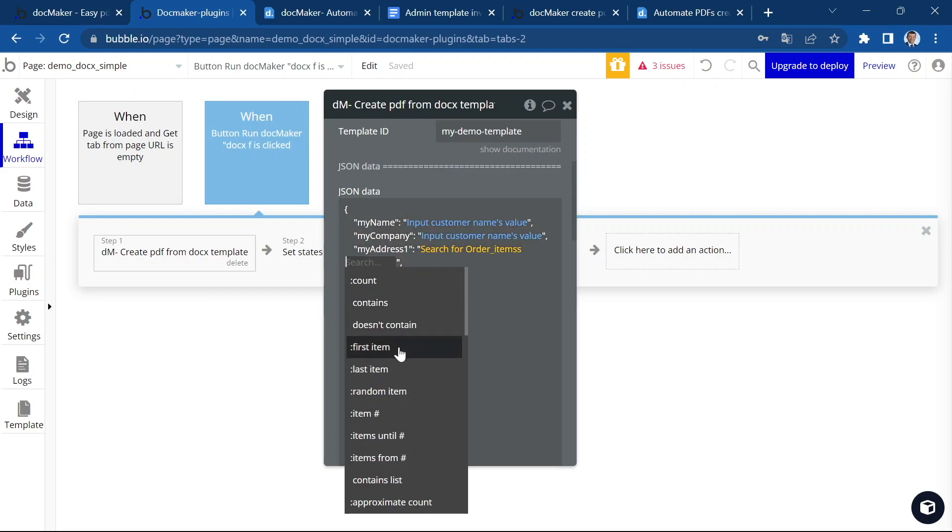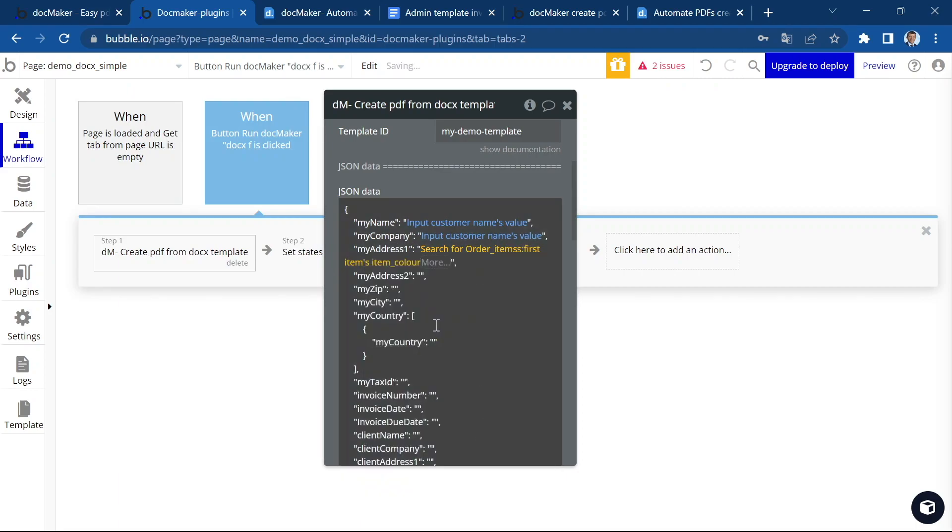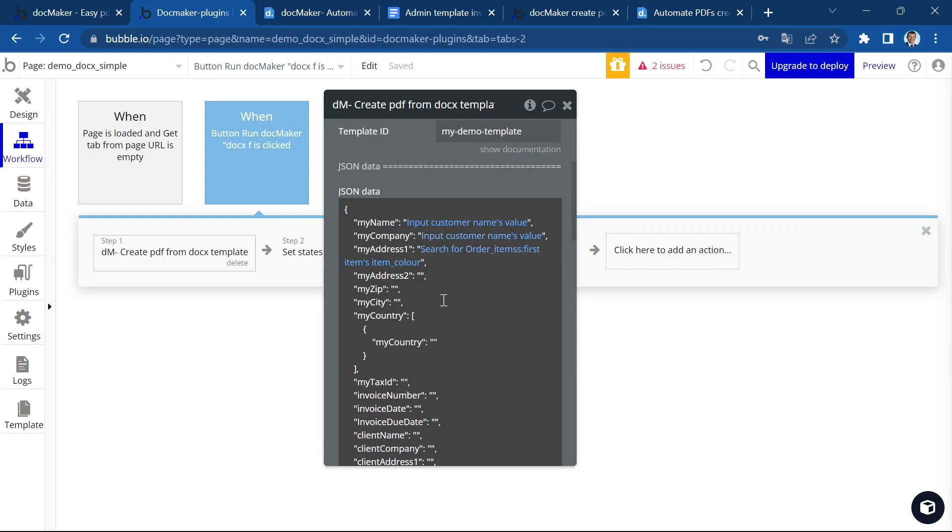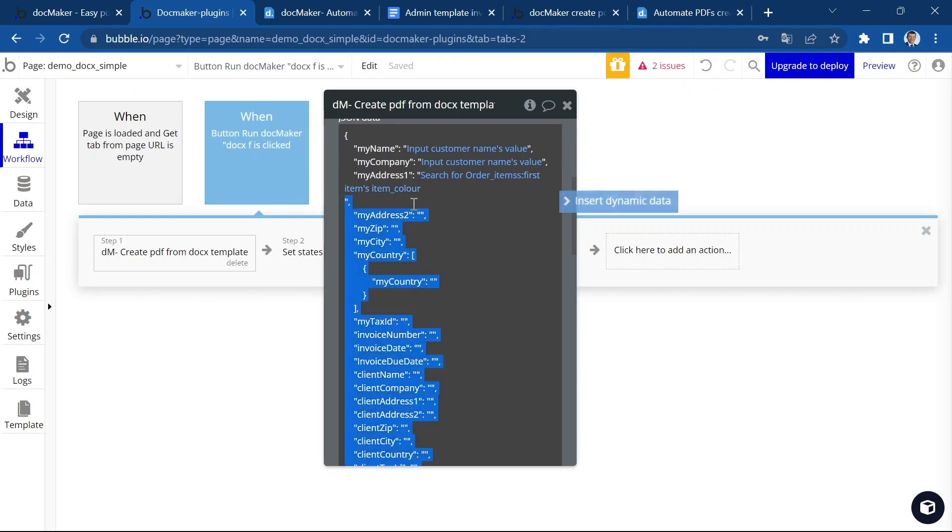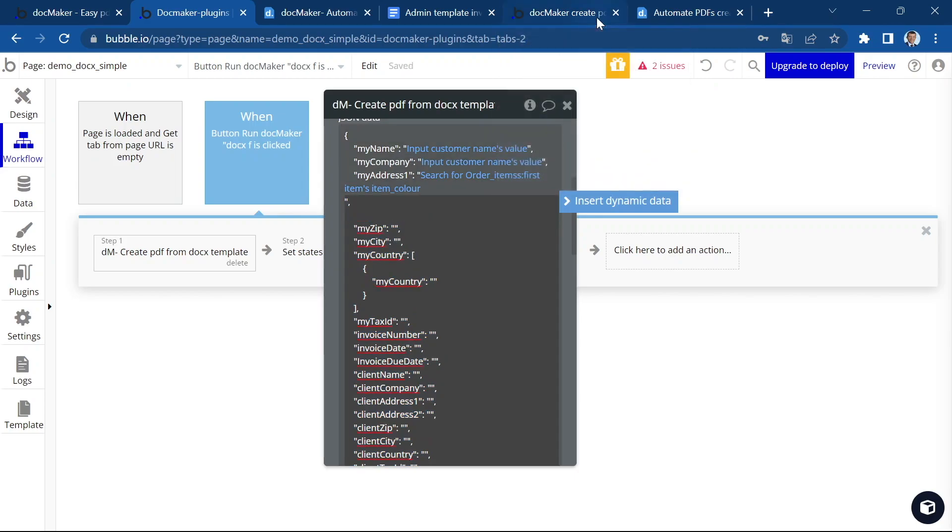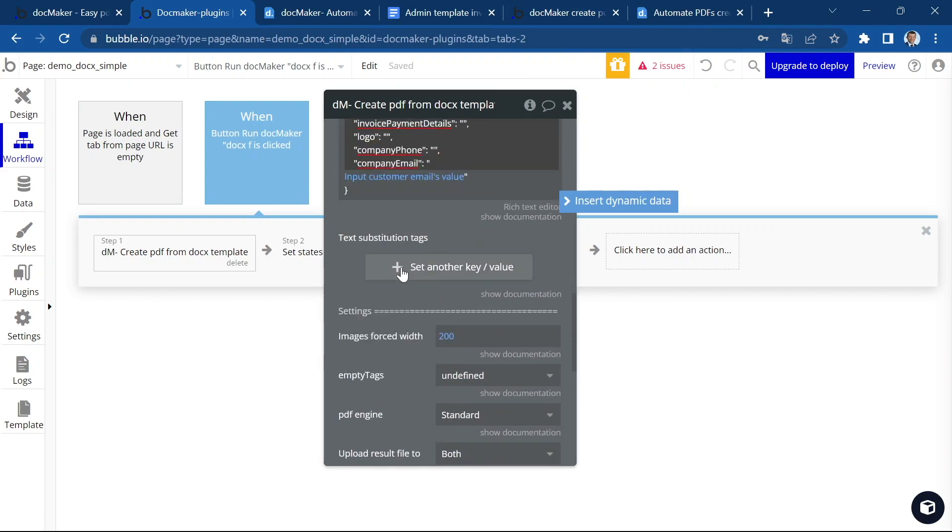The first item section, item color. That's just to show you how you can use data from your database. And let's say that I've forgotten, for example, the second my address line. So I'm going to copy this and I'm going to remove the line.